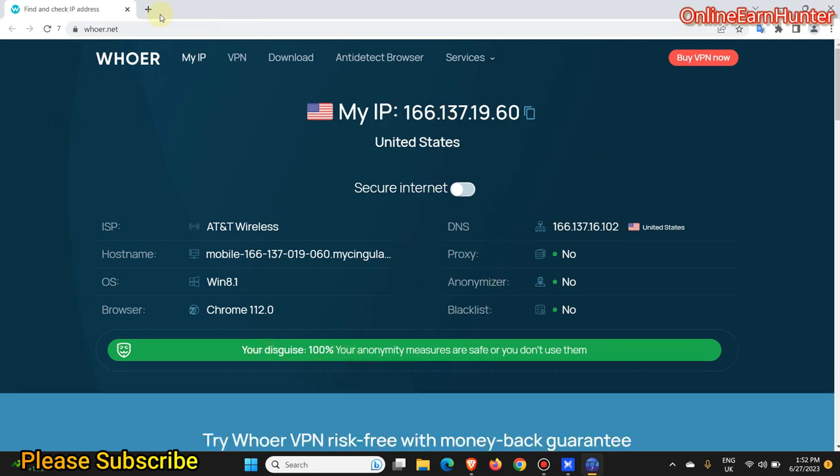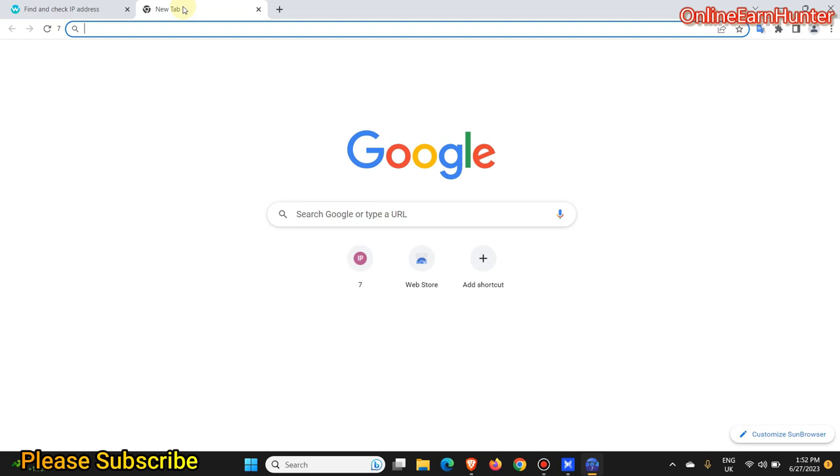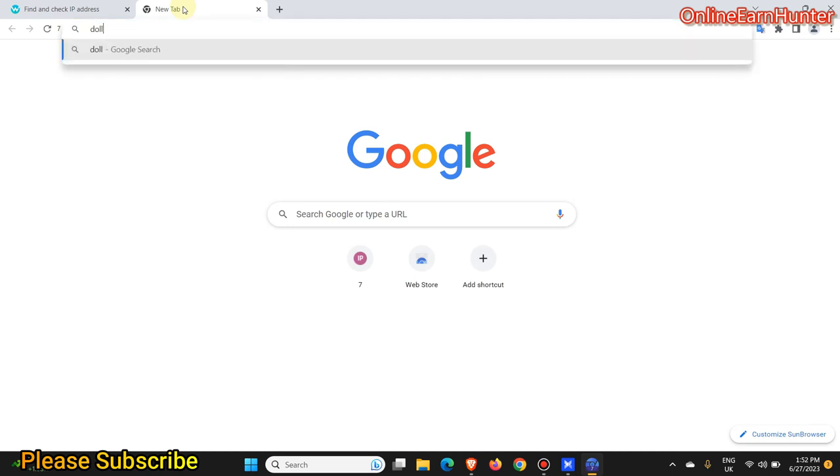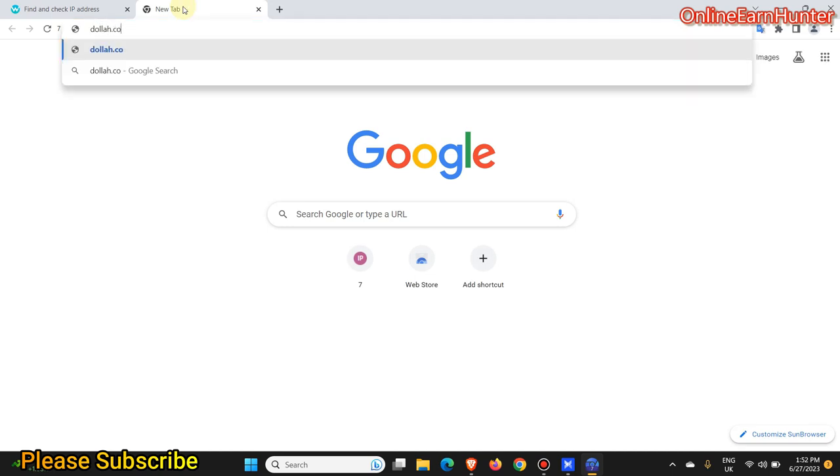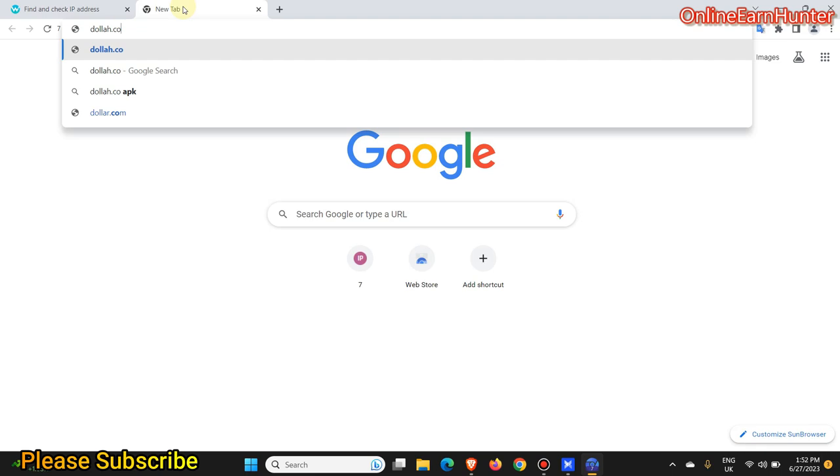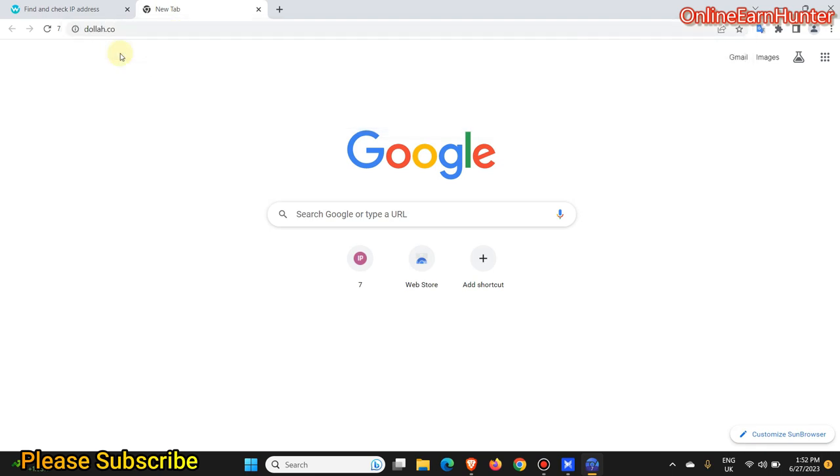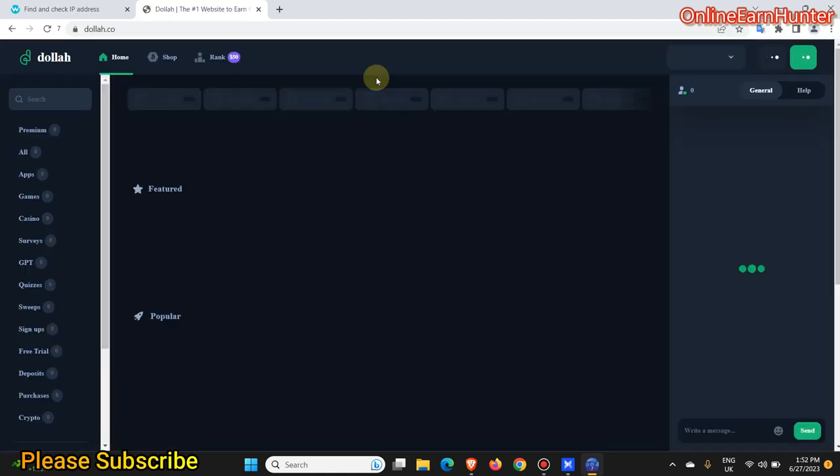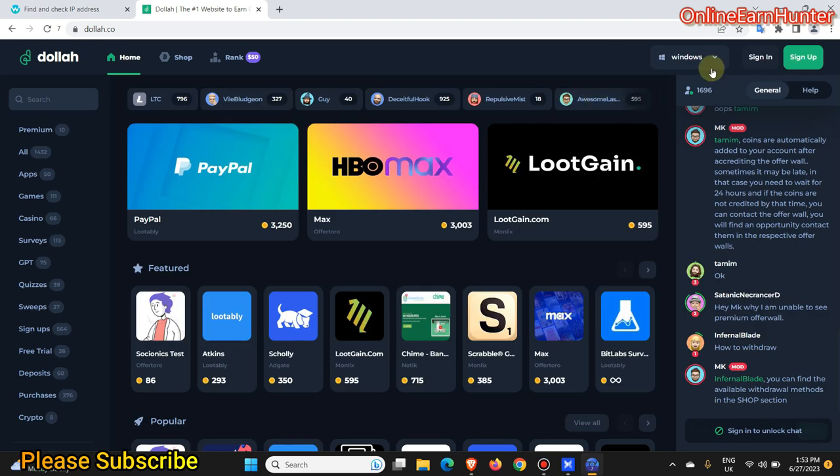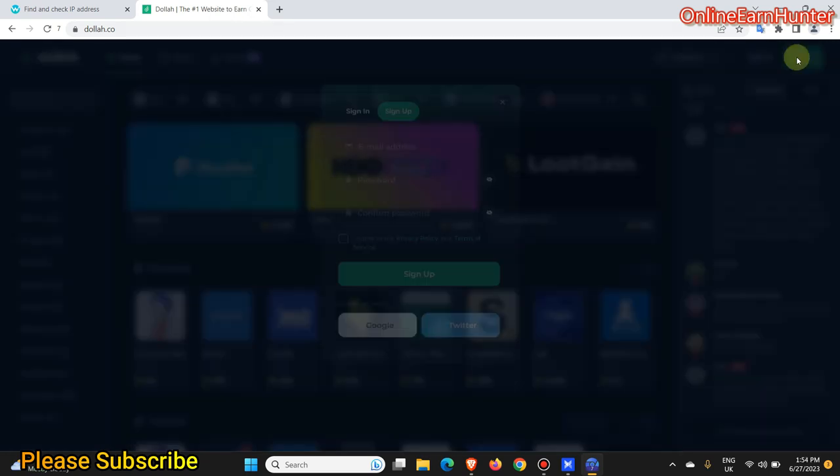So now let's go to Dora.co. We have people having a problem getting account here. Let's see whether by proxy IPs we can be able to create an account. So let's continue. So we have to sign up here. Click sign up.